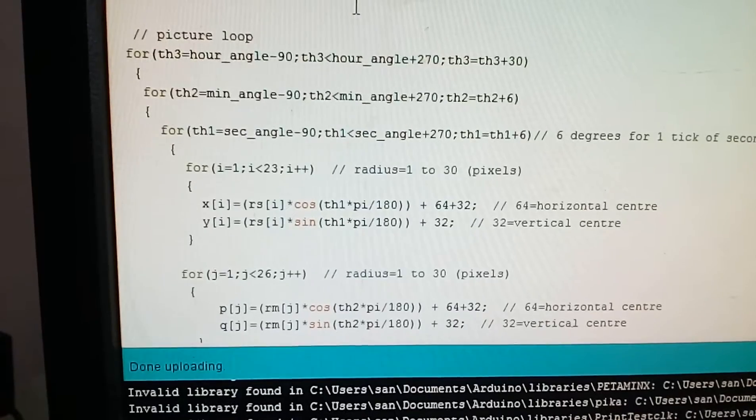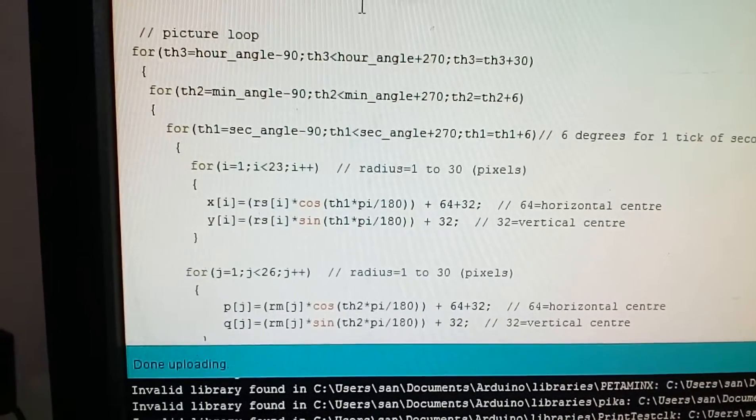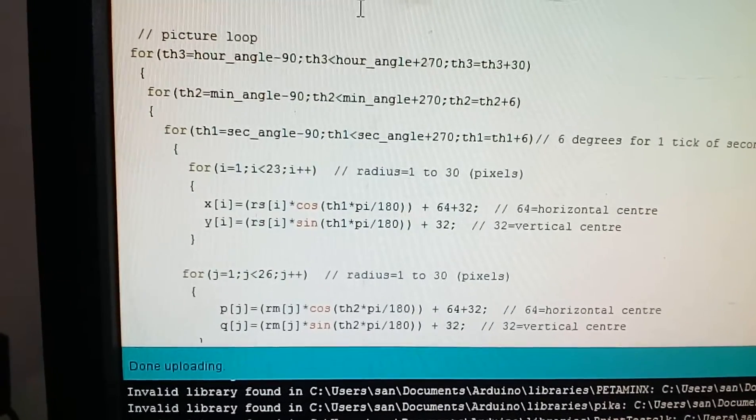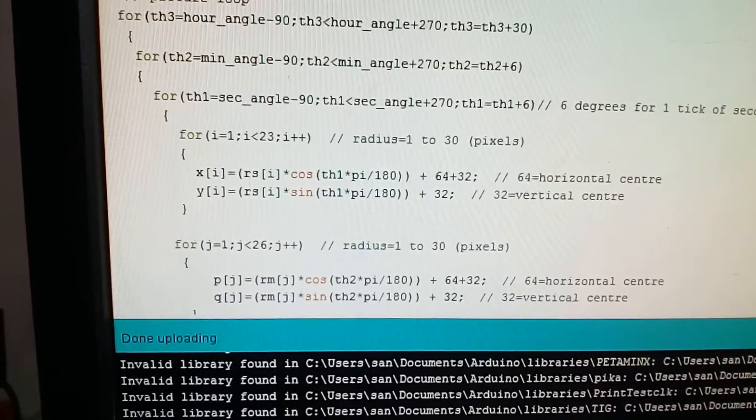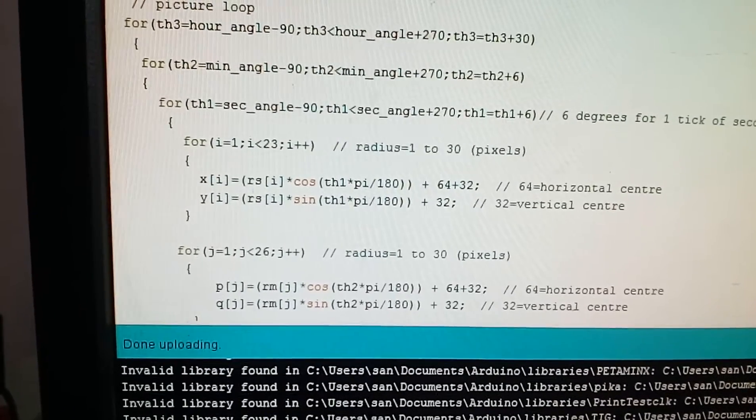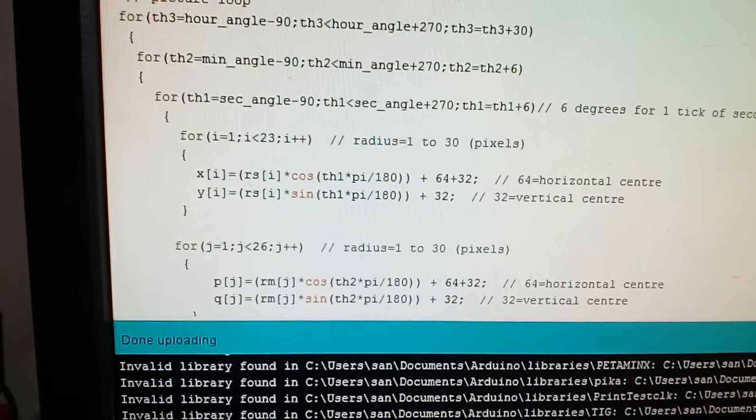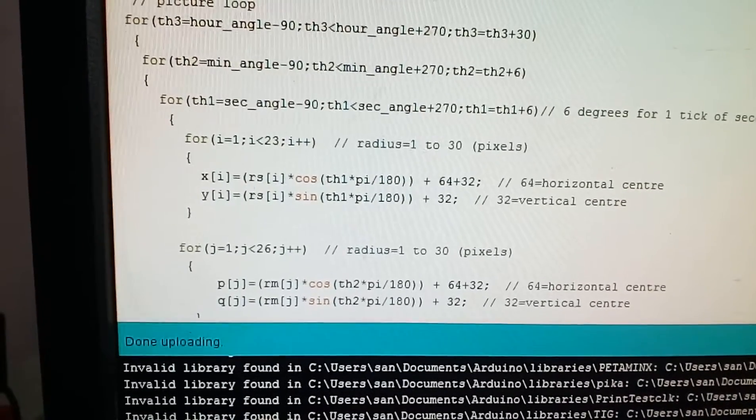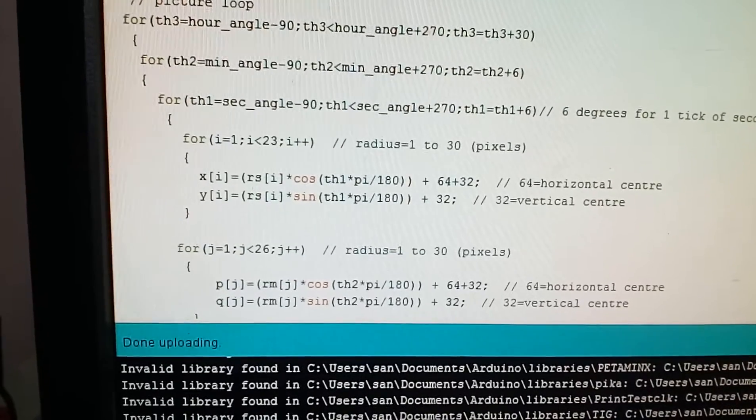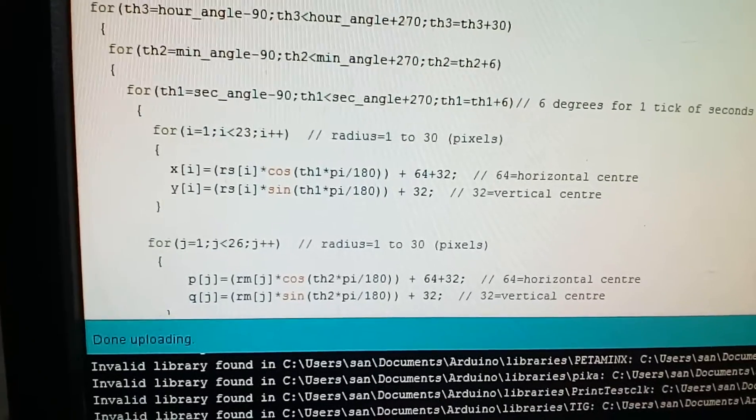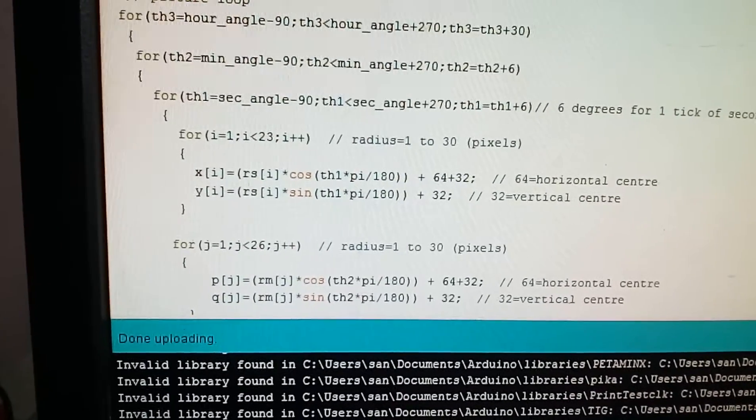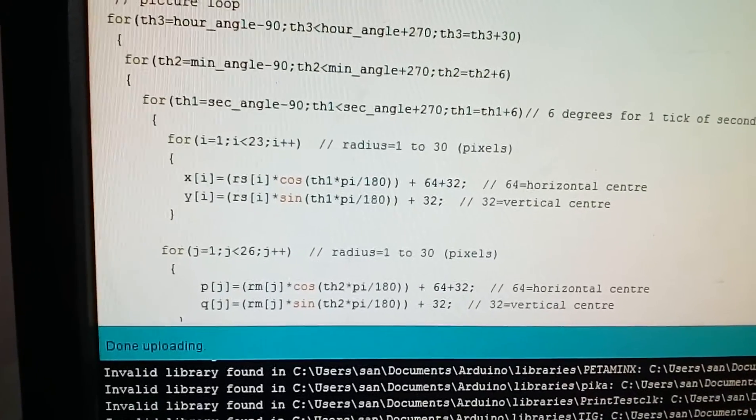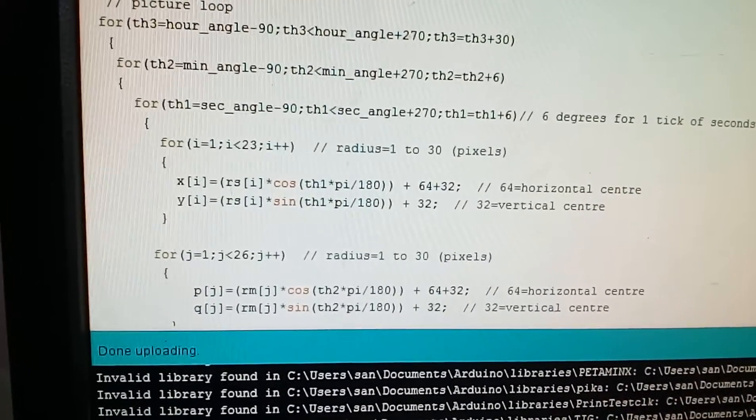We rotate our seconds hand. For i equals one, i is less than 23, i plus plus, it draws a radius. x of i equals rs of i into cos of theta, where theta is th1 into pi upon 180 plus 64. Plus 32 is done because you have to shift it 64 horizontal. y of i equals rs of i into sin of theta, theta equals th1 into pi upon 180 plus 32 to shift it vertically downward by 32.